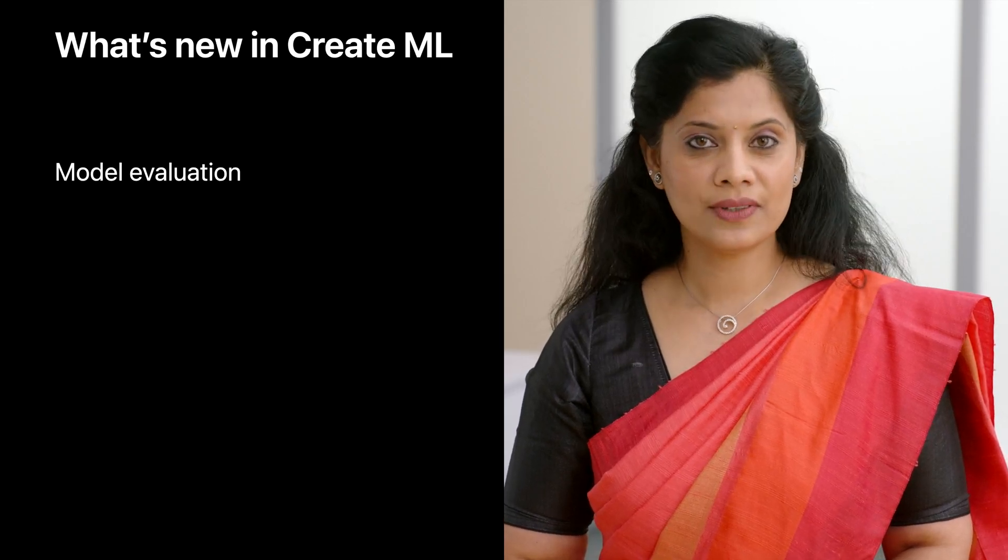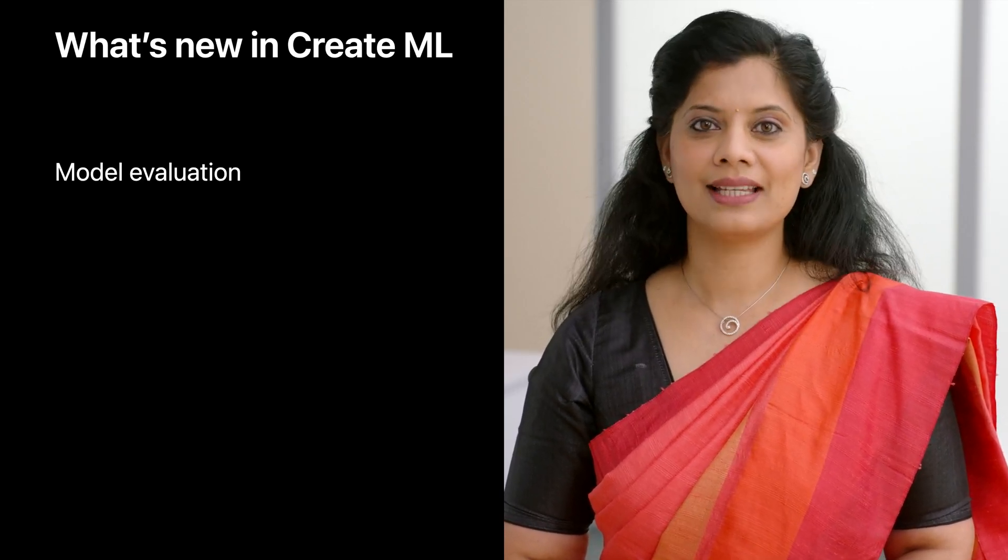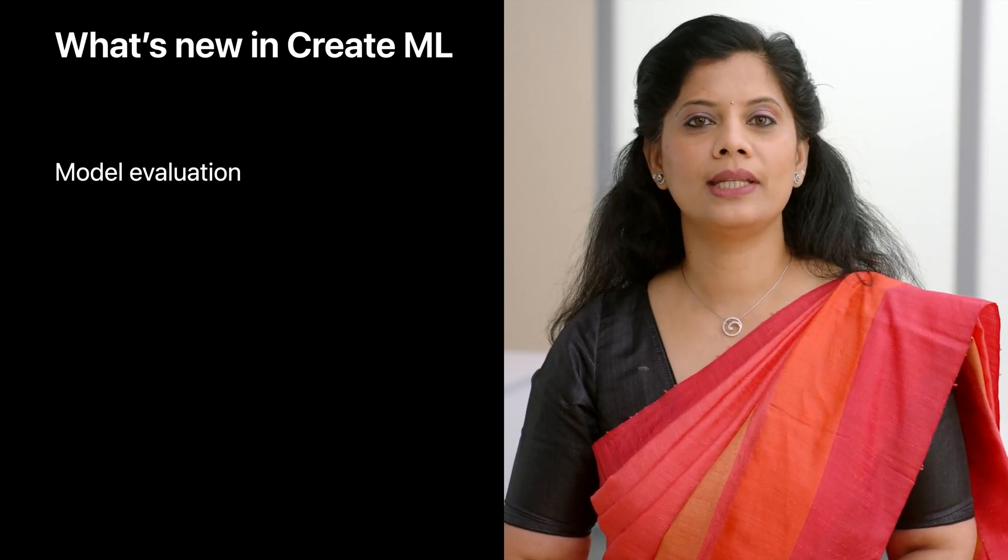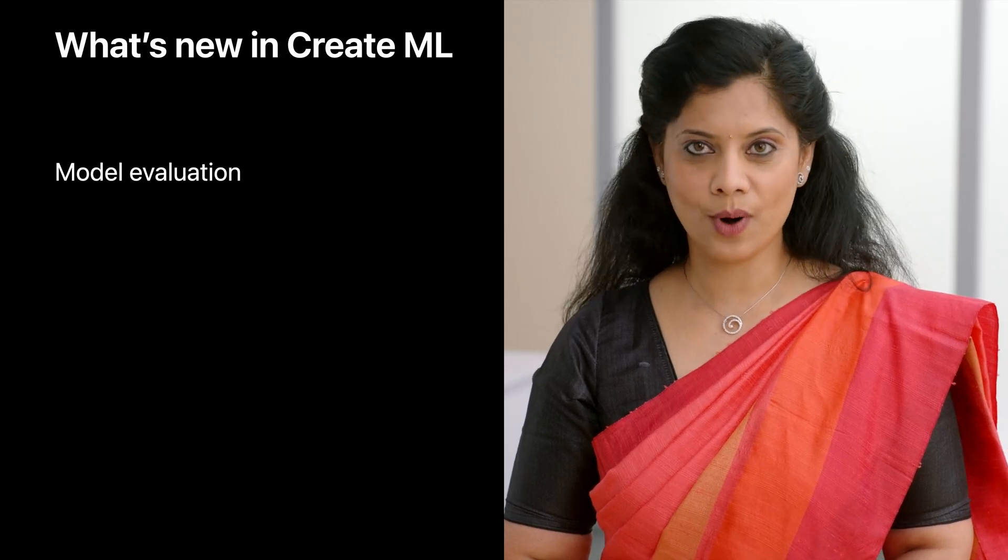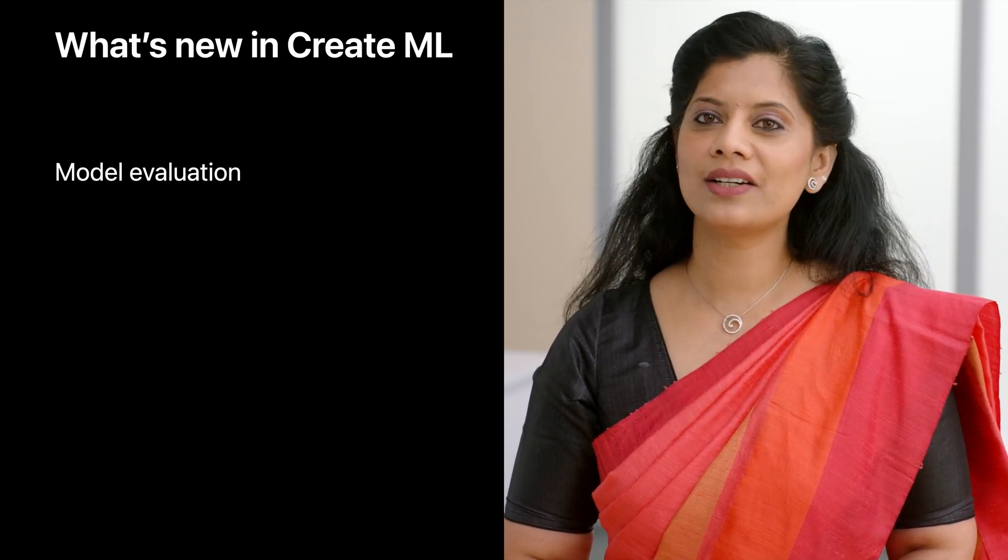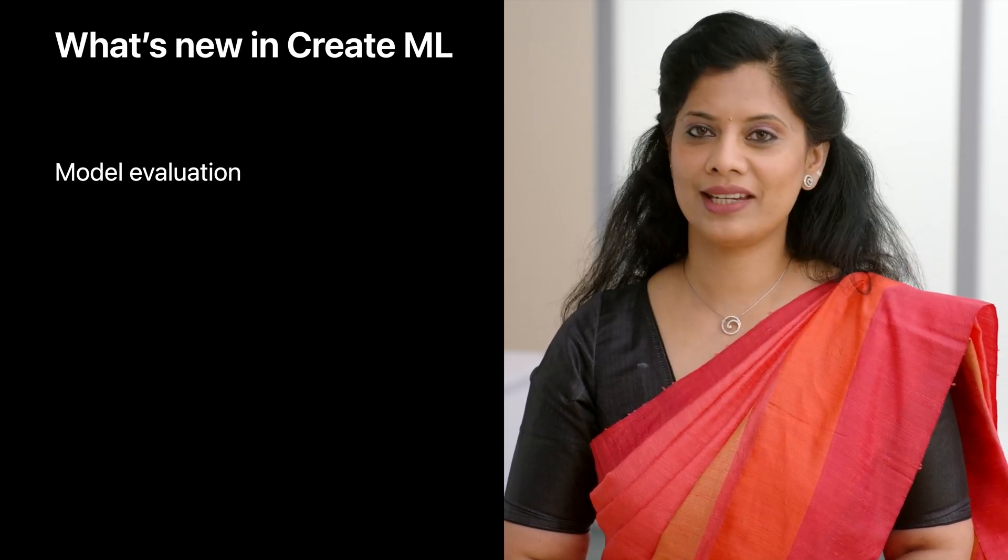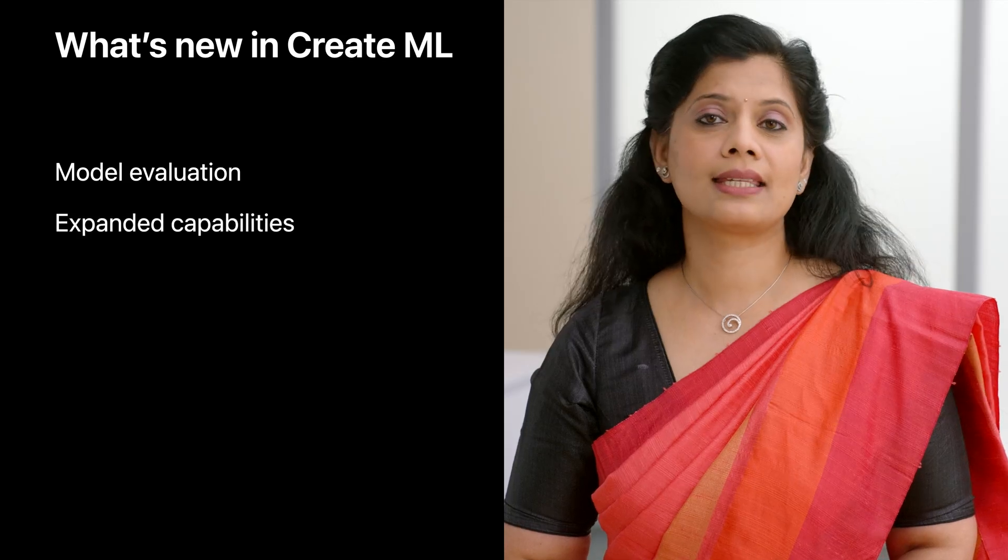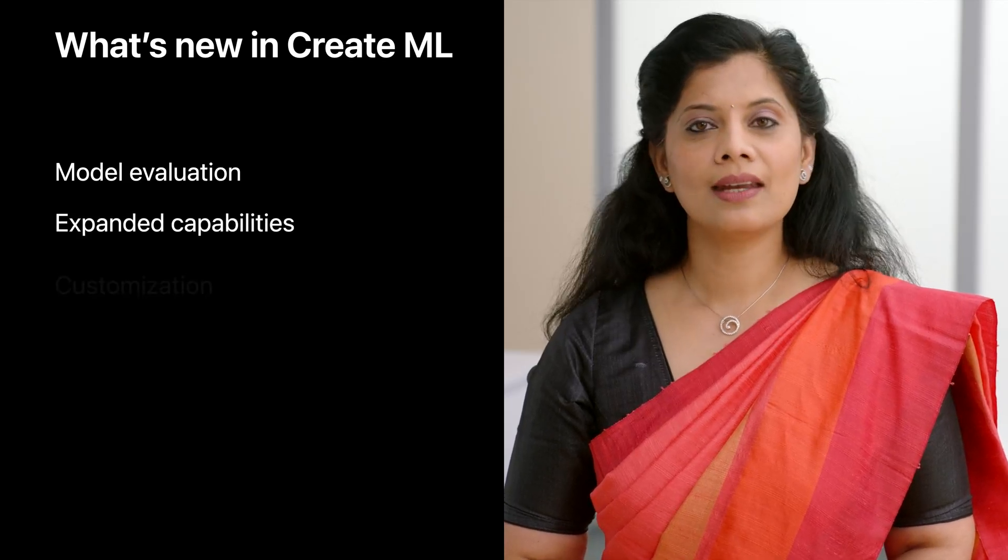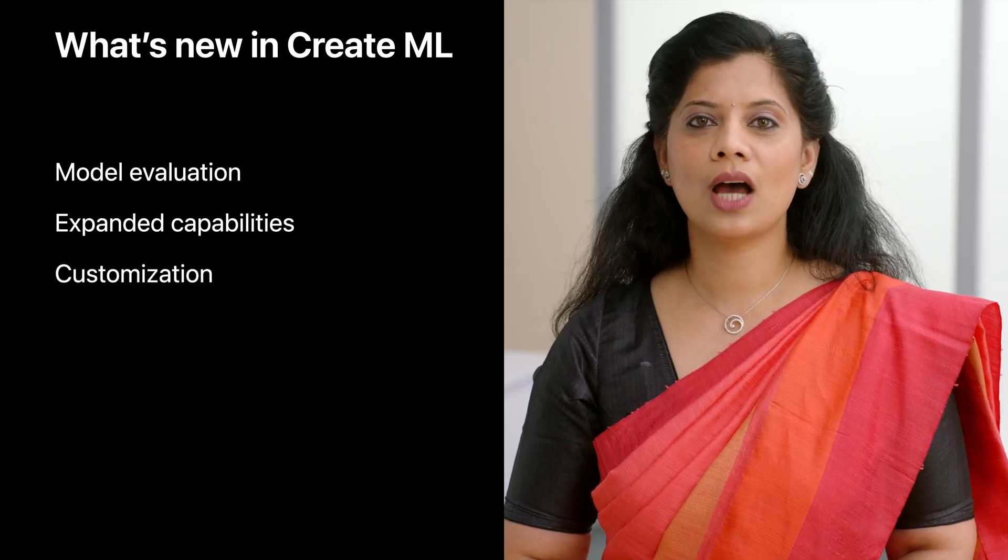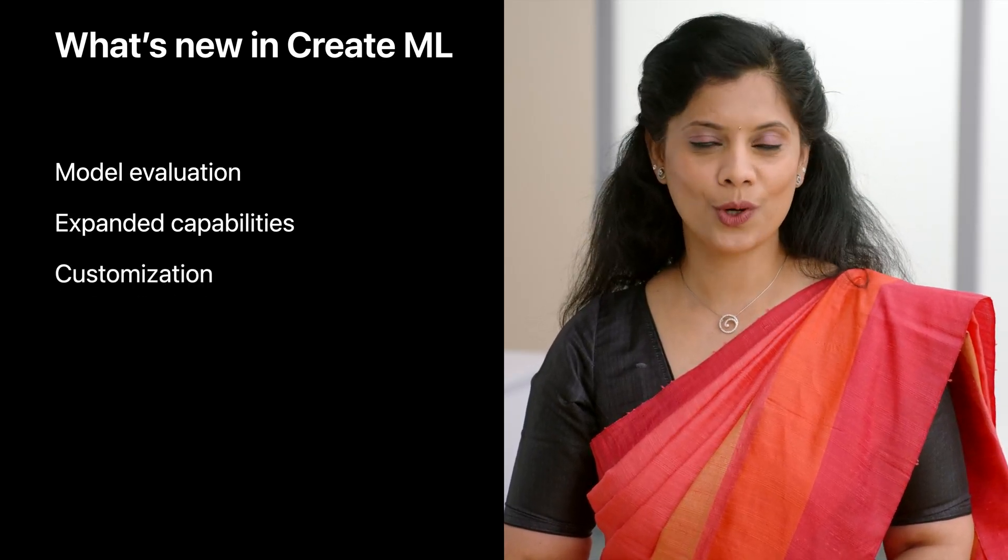We will start with new features in CreateML app that can help evaluate the accuracy and utility of your models. We will then turn our attention to CreateML framework, its extended capabilities, and the ability to now highly customize models for your own app.